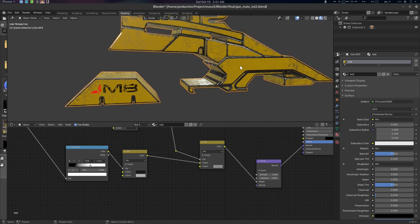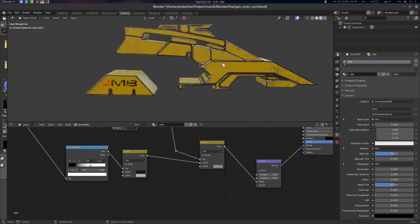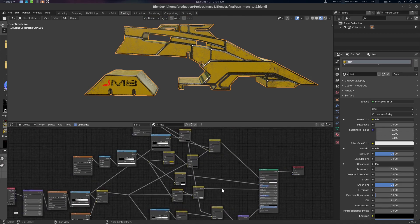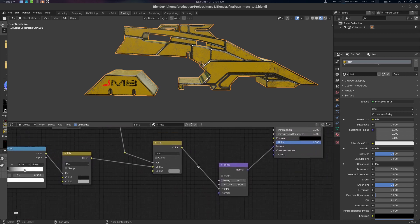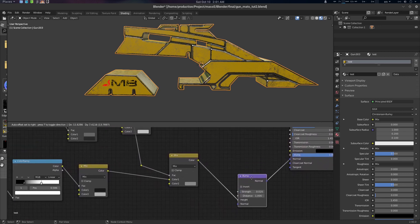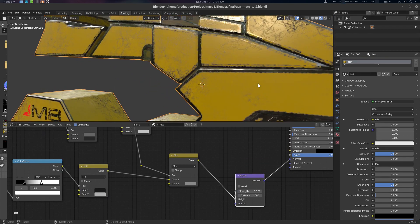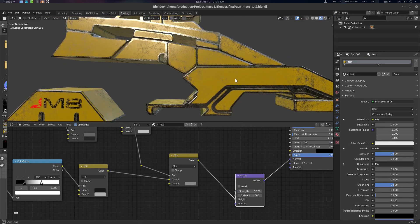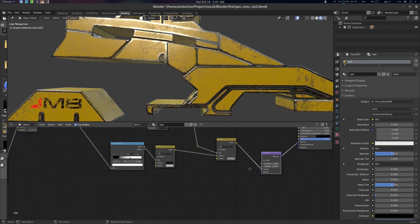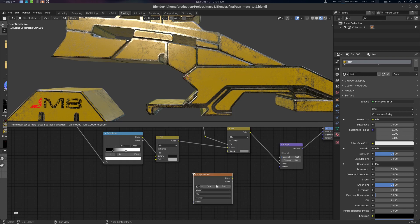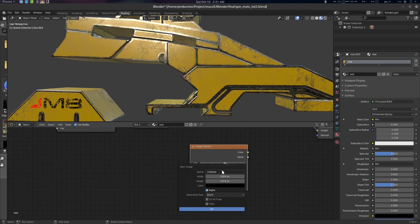Now let's get started with the texturing. This is where we left off before baking. You can see we have everything we did earlier with the masking setup here, and in the normal map we have utilized a bump map to create these bumps. Now we are going to texture paint some normal map as well. First thing: let's get our image texture and go for New.